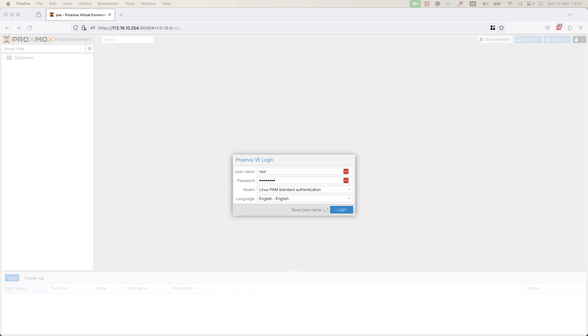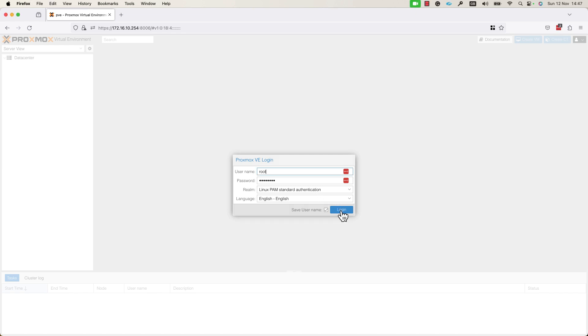In order to create a VM, you need to first log in to your Proxmox Virtual Environment. As you can see, I already opened a browser and I am connected to the Proxmox Virtual Environment. Now, the only thing that I need to do is to log in. I will press login.